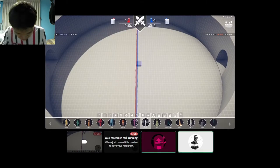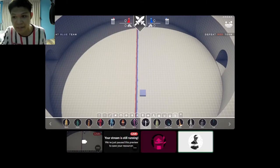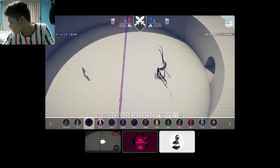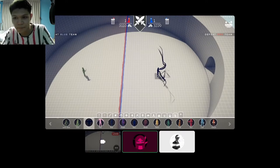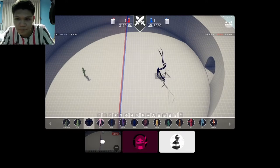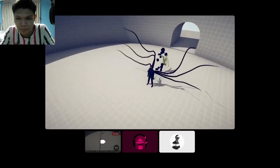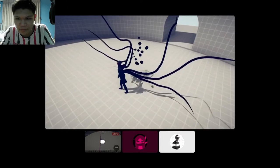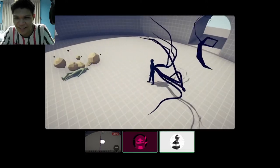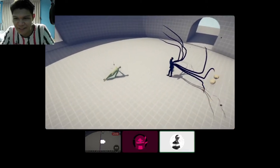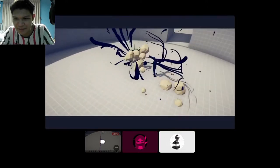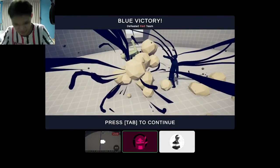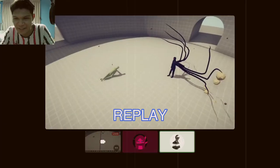Next is mint versus black. 3, 2, 1, go. Not bad. What a quite good start. And he lost. Good start.